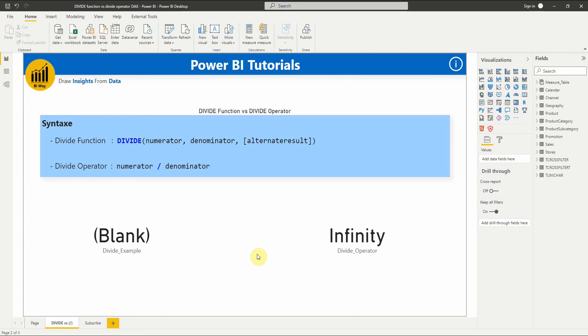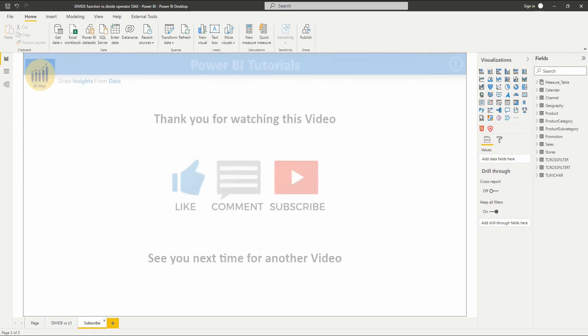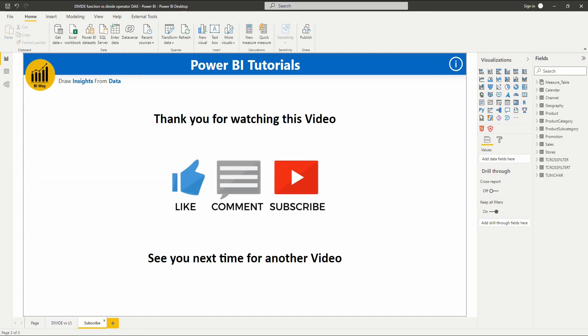That's it for this video. If you have any questions, post them in the comments below. If you liked the video, hit the like button and don't forget to subscribe to stay up to date with new videos. See you in the next video.